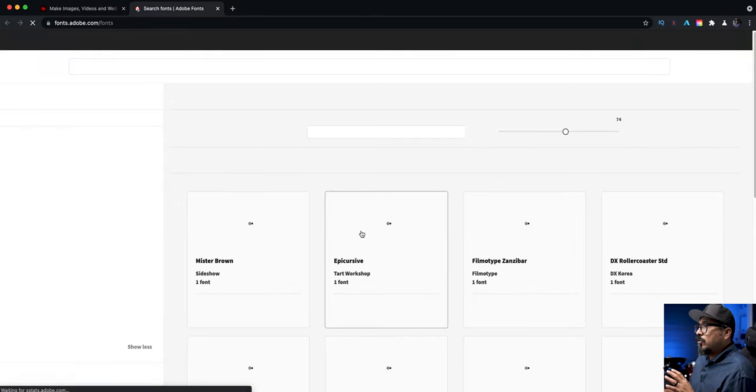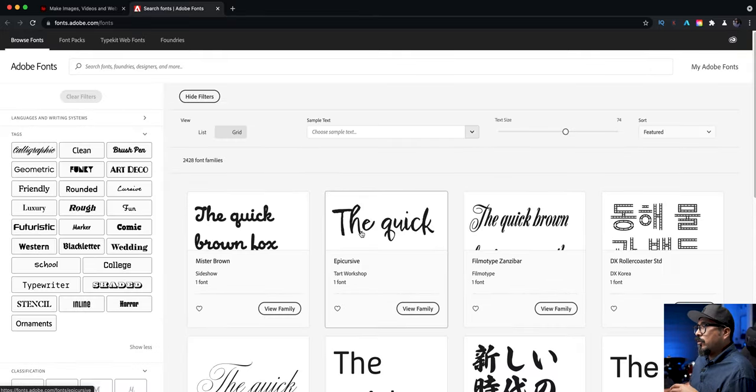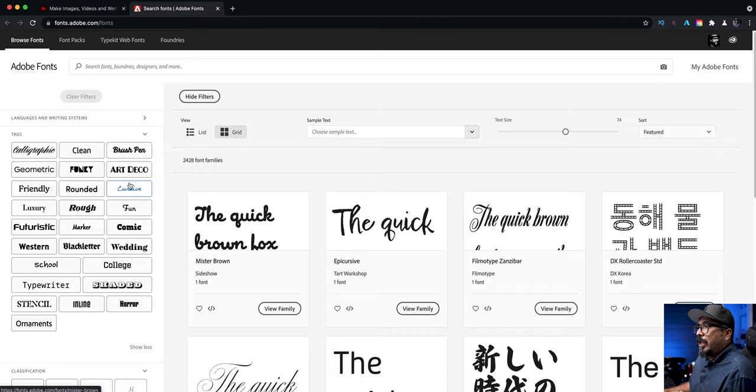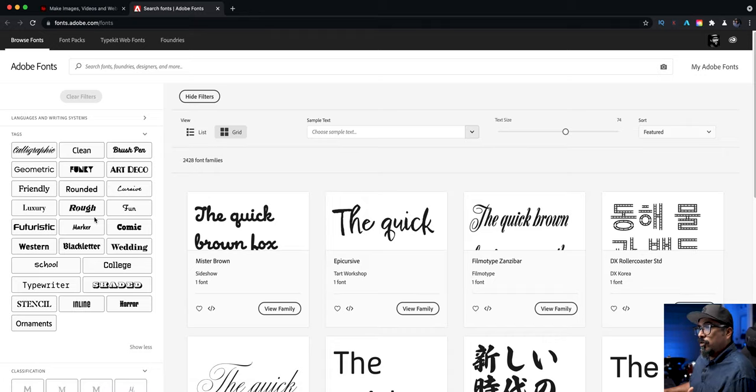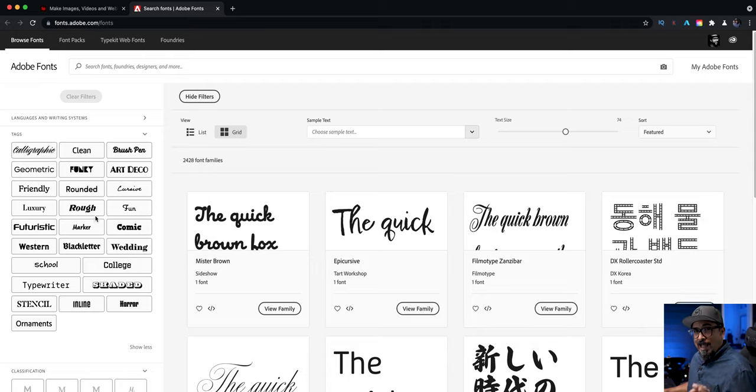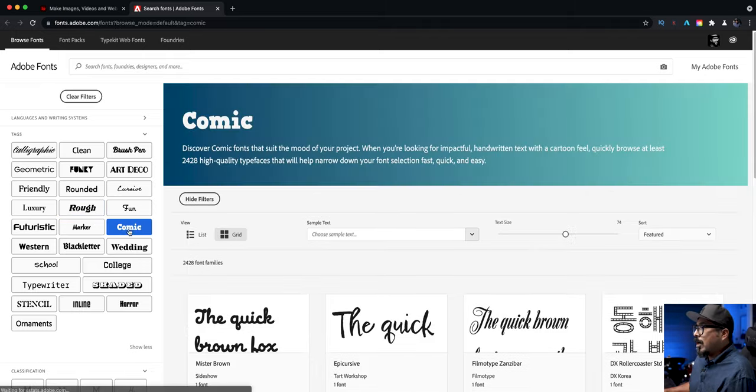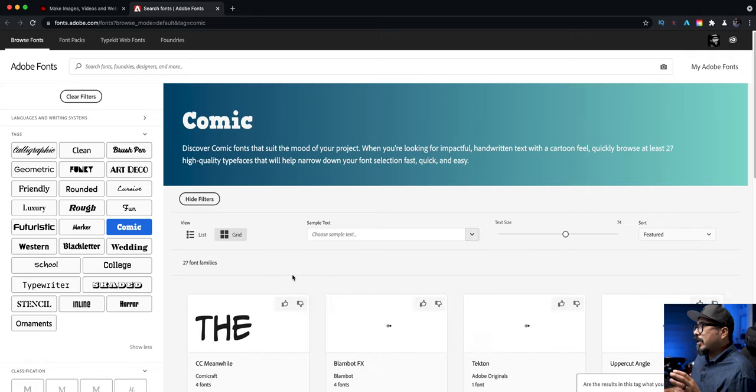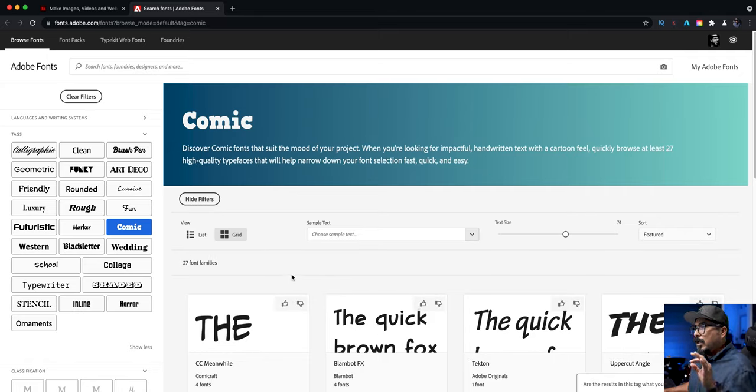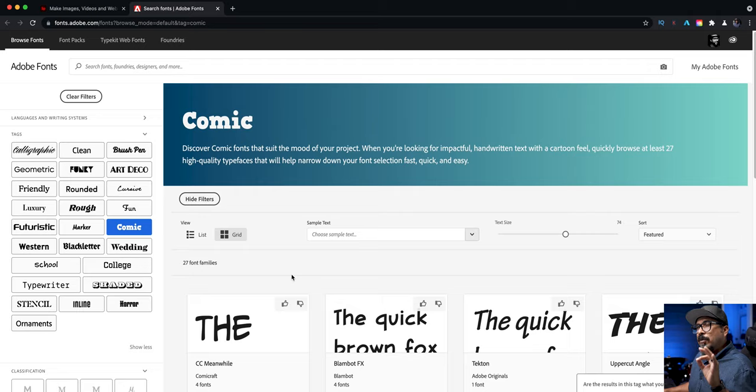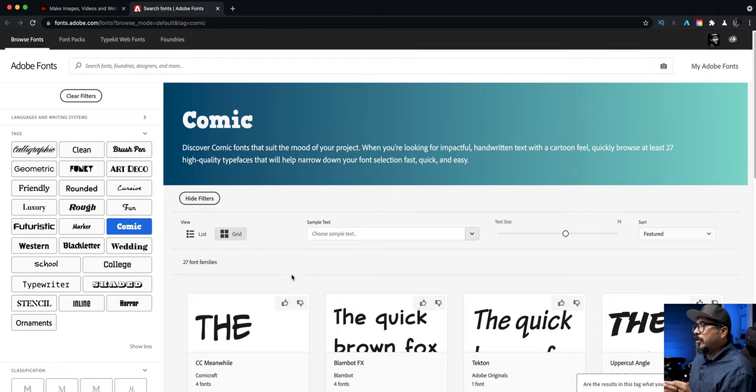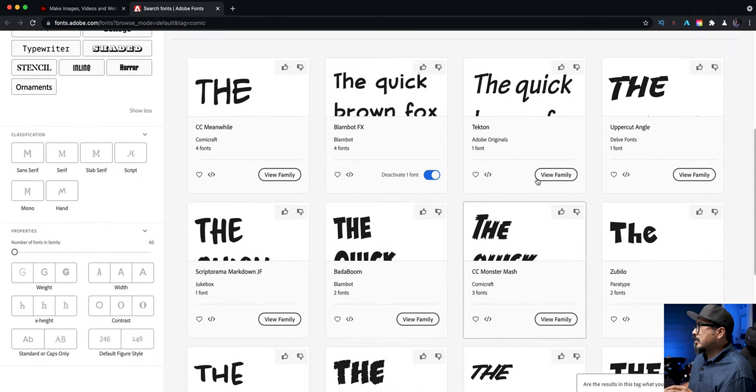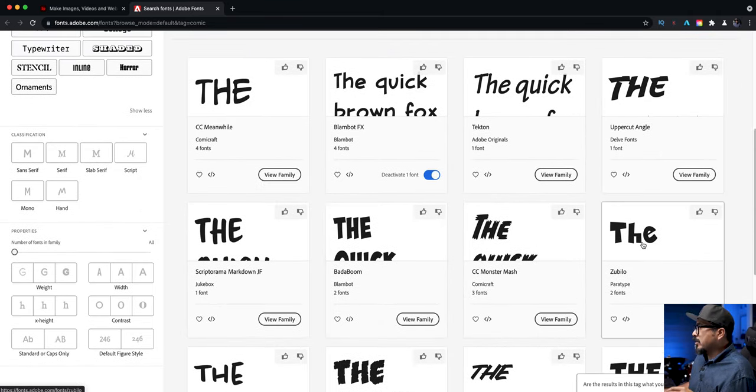Really cool way to expand the fonts that you can use in Adobe Spark and here are different tags that you can choose from. So if you're looking for a specific style of font here's what you do is just click on for example comic and it will give you different fonts that have that comic attribute or characteristic. Maybe let's go with this right here Zubilo.